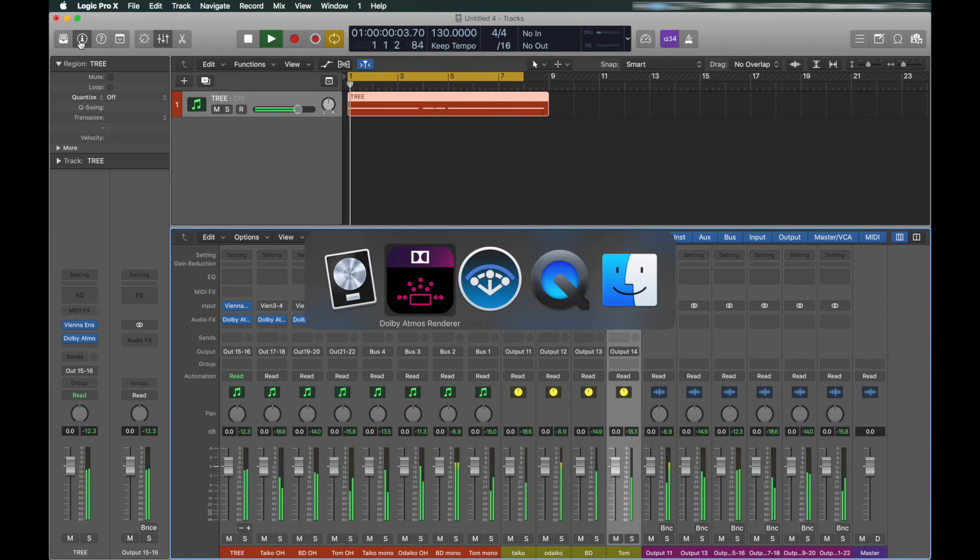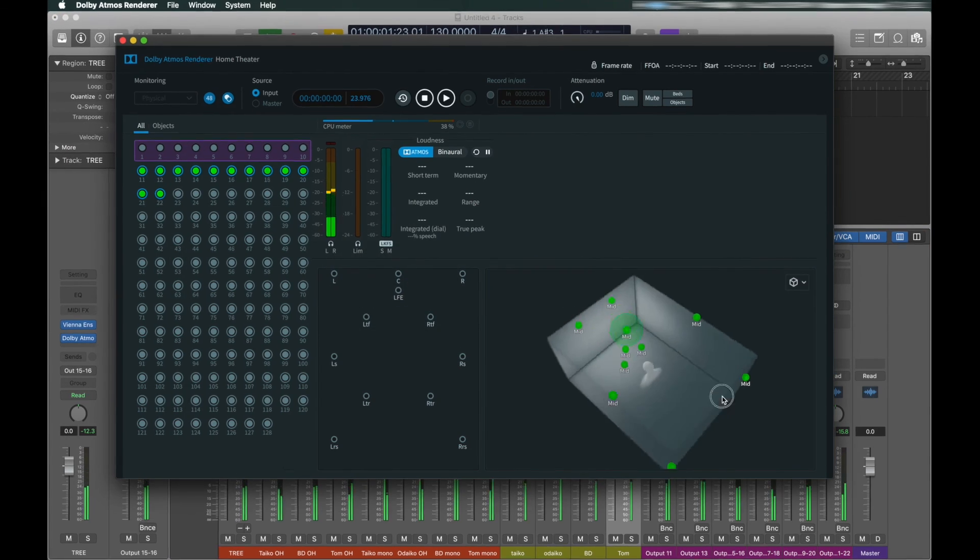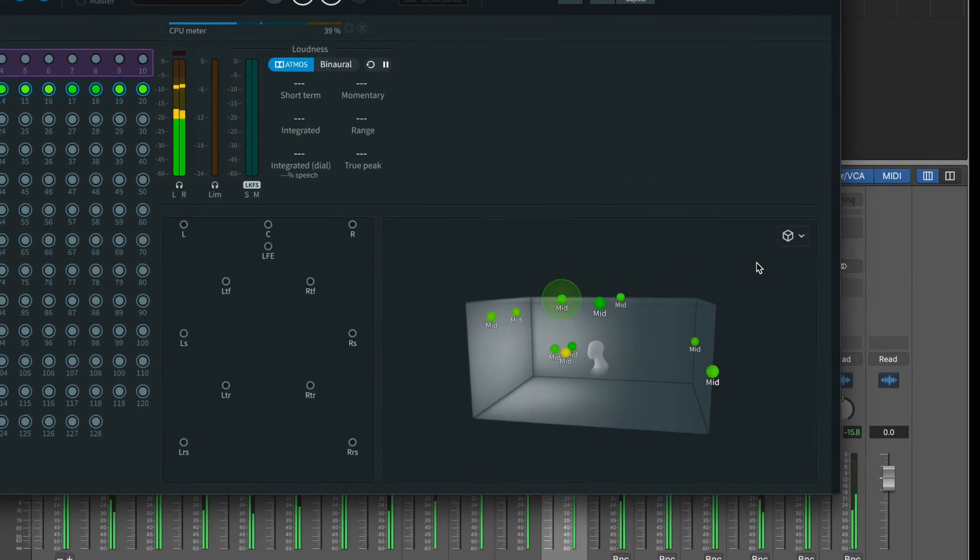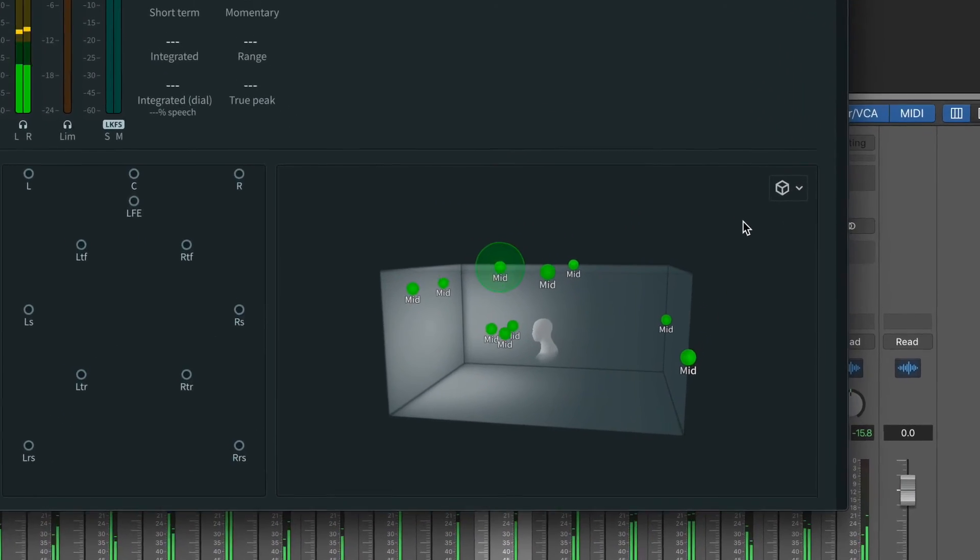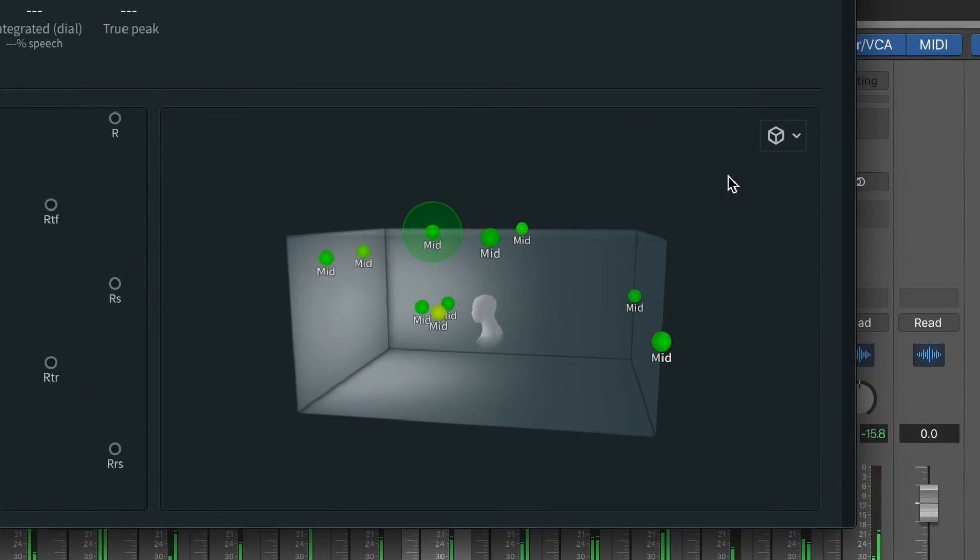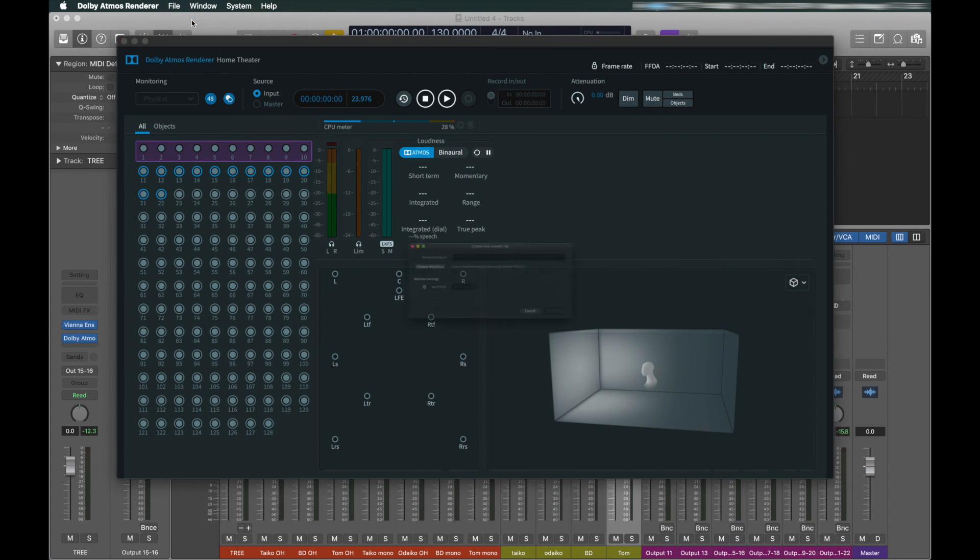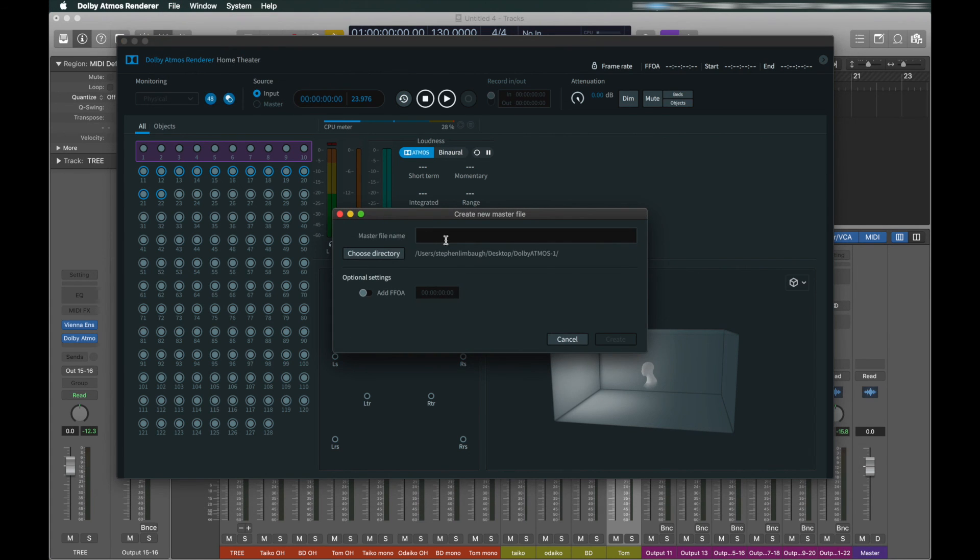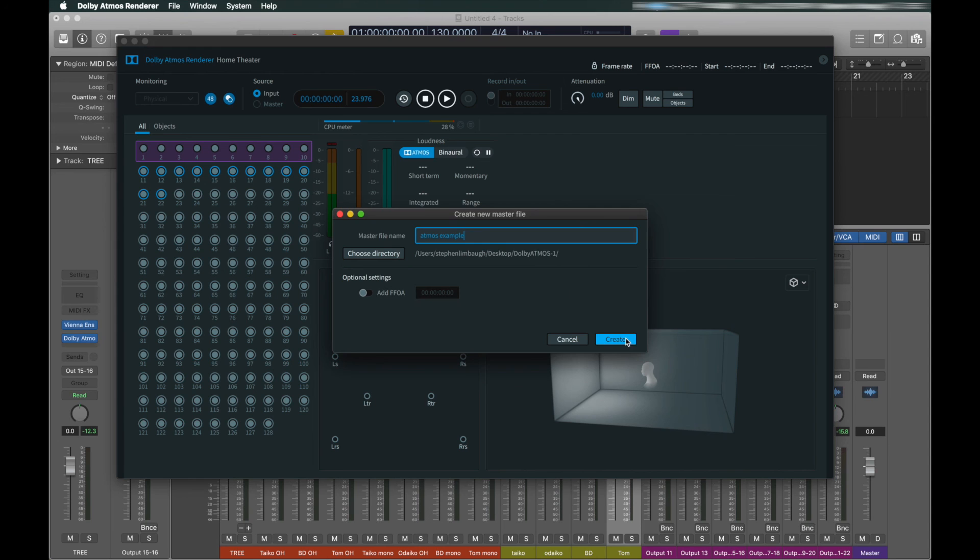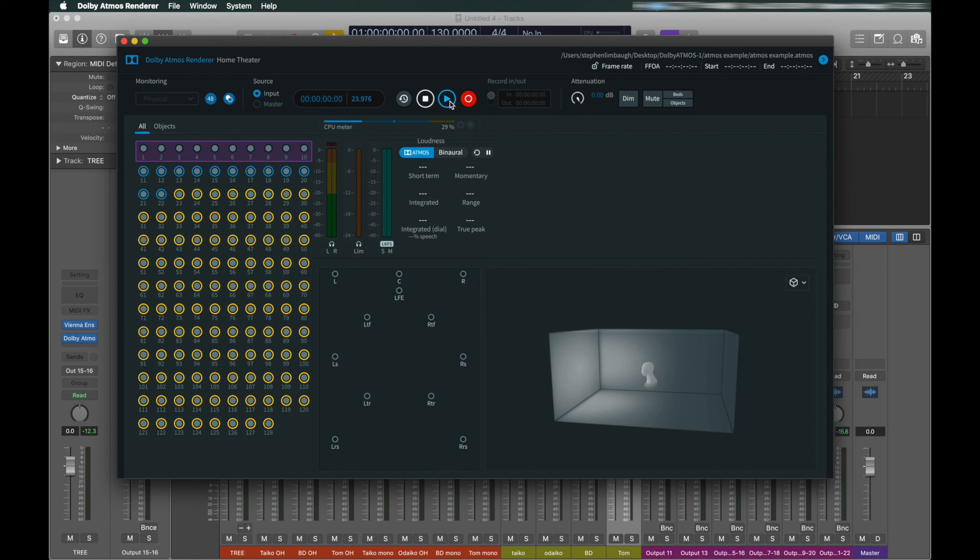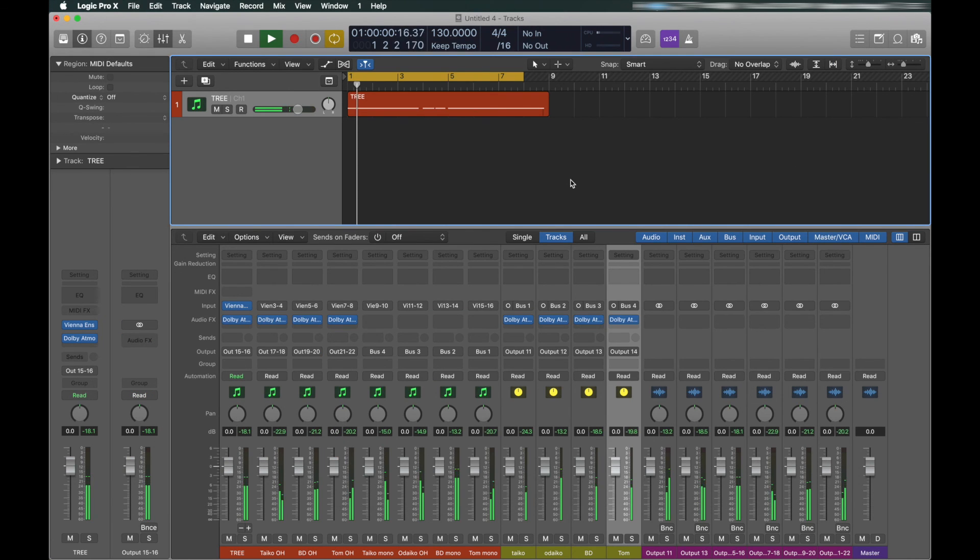Whatever it is you want to do, this is a great option. Okay, bouncing out a binaural mix in Dolby Atmos takes place on the renderer, not in Logic. To do that, create a new master file and engage the record button.